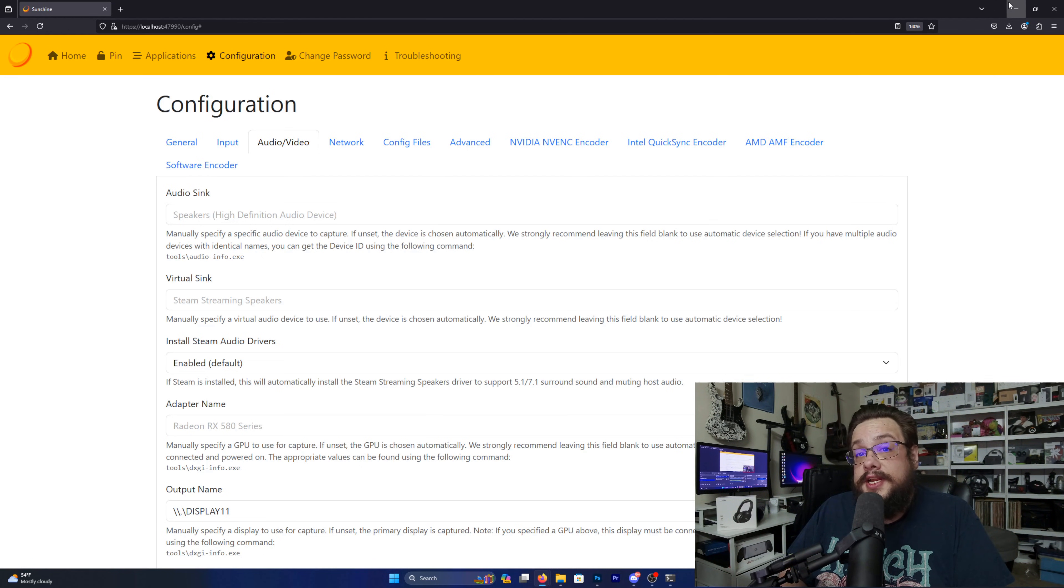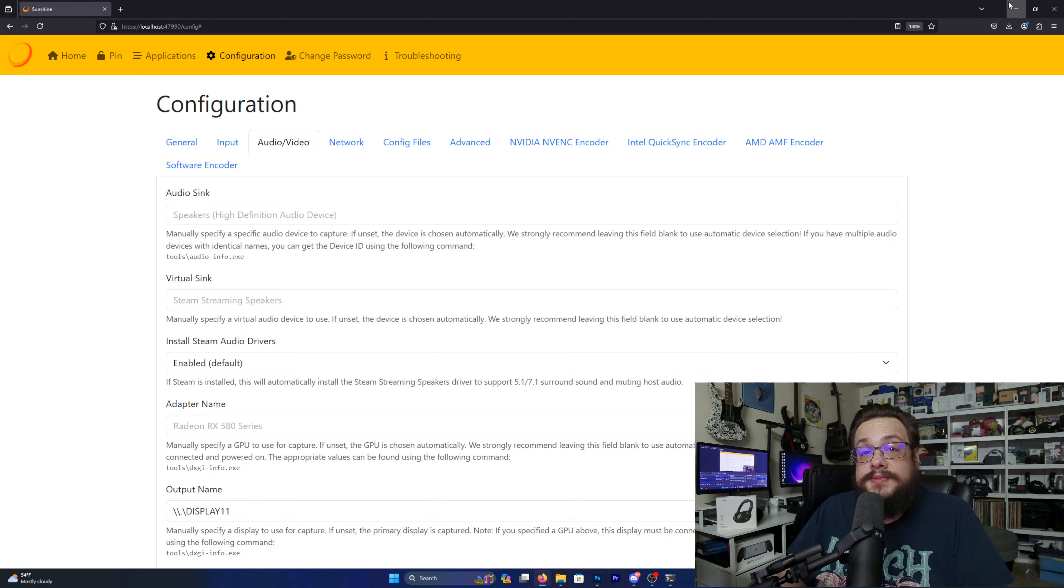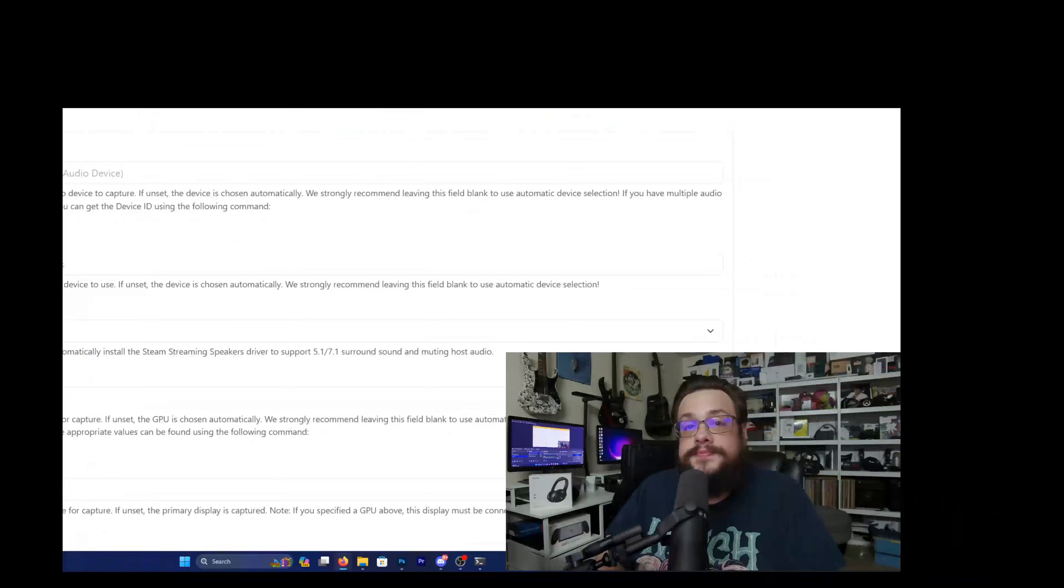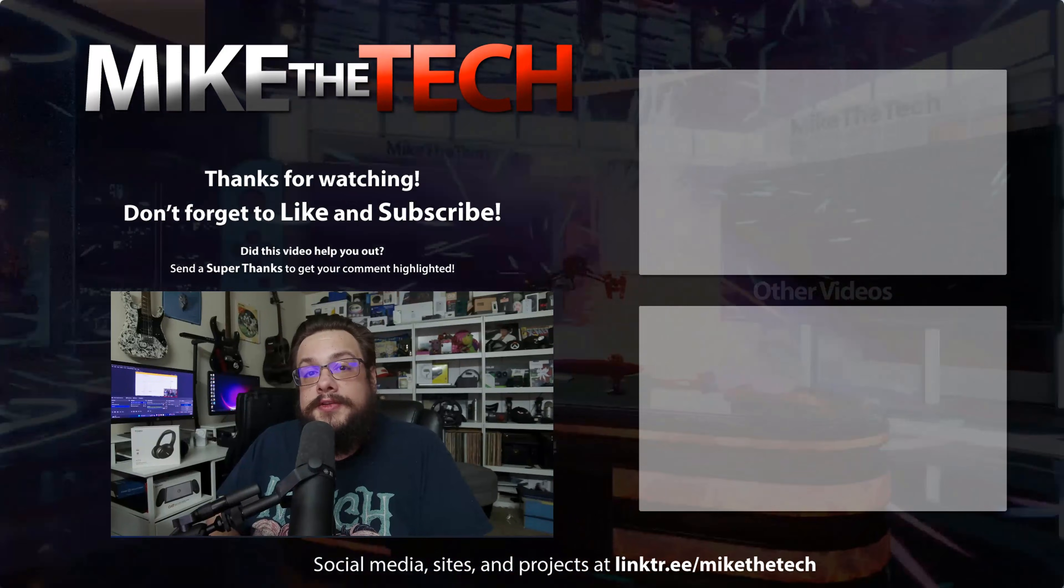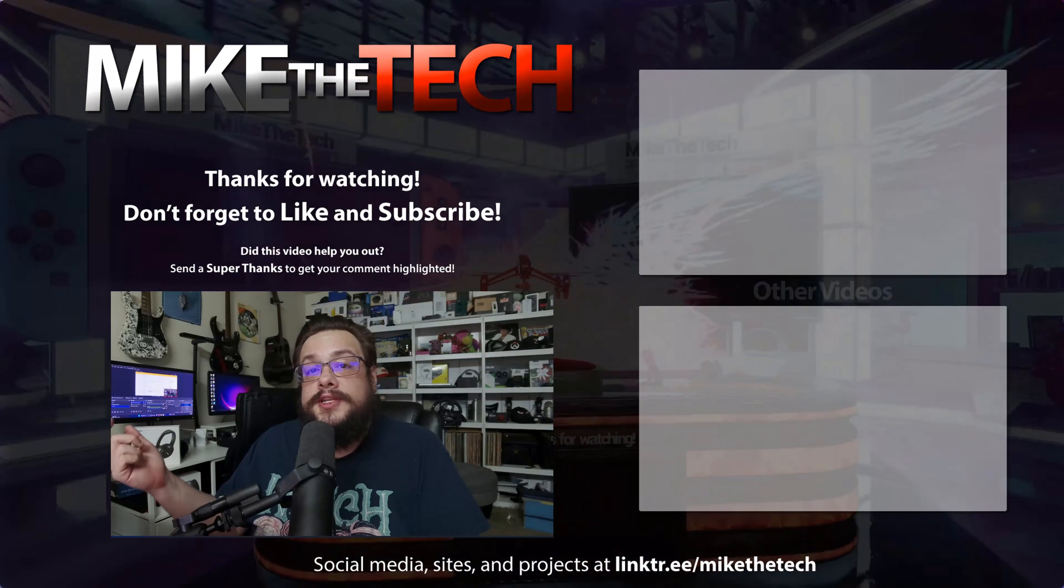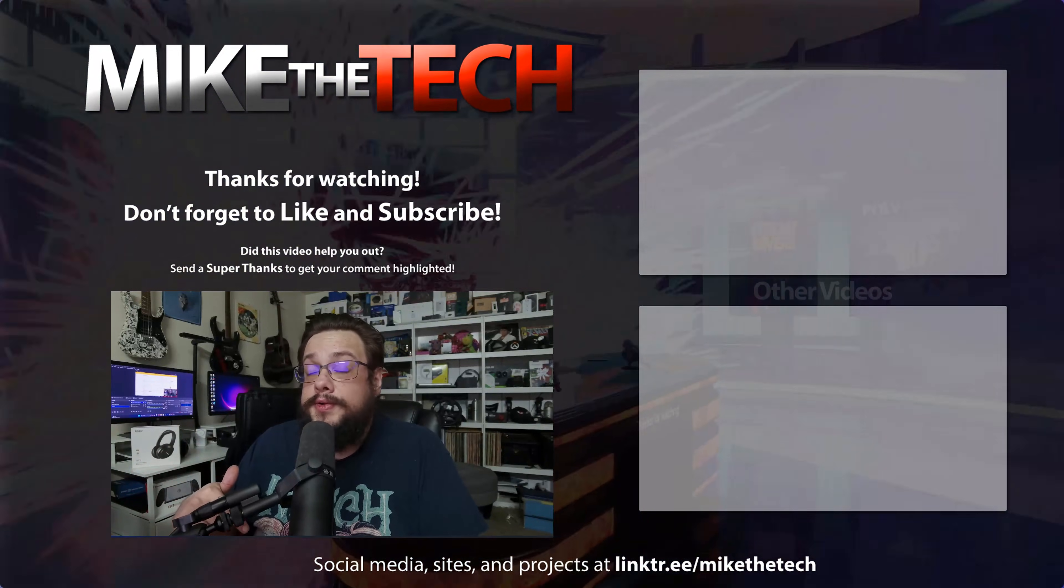So you may want to manually in the settings of the games set them to open up on the virtual display, or you can set the virtual display as main. Just make sure to set it back after. Well, that's it for this one. Let me know if you have any questions or comments in the comment section below, and as always, have a good one.